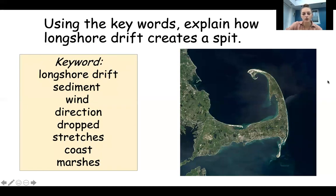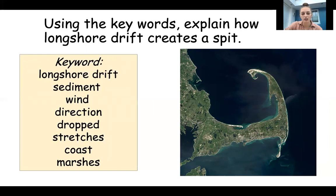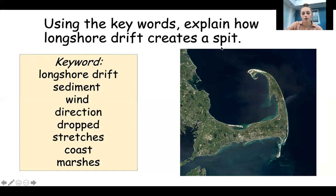Now use the keywords in the box — also on your worksheet — to explain how longshore drift creates a spit. Challenge yourself by trying not to look at your notes or diagrams, and just use the keywords to write your explanation. You could even draw a diagram from memory to help. Don't forget to upload your work to Show My Homework, and thank you for watching.